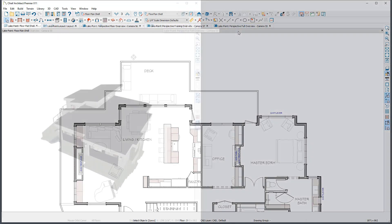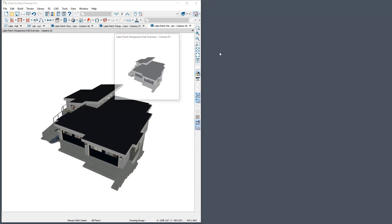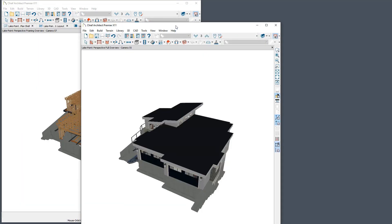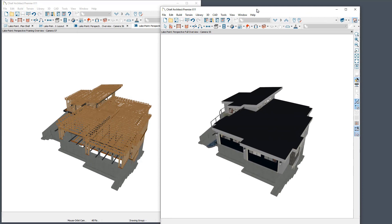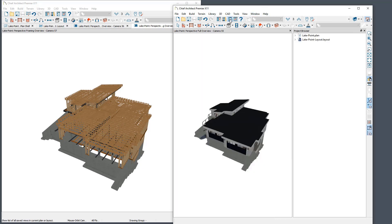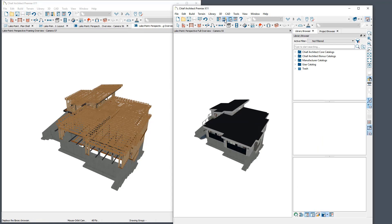If you are working with multiple monitors, you can drag views outside of the program window and it will create a second instance of Chief Architect for that view. This second instance can be used in the same manner as the first.